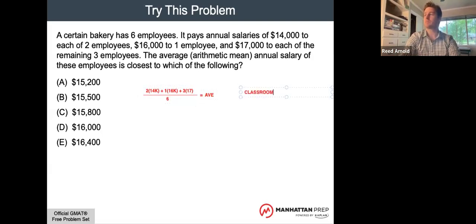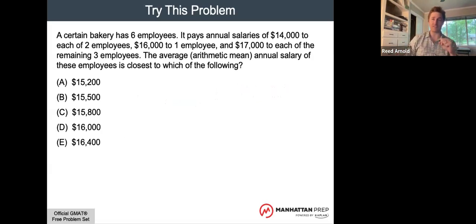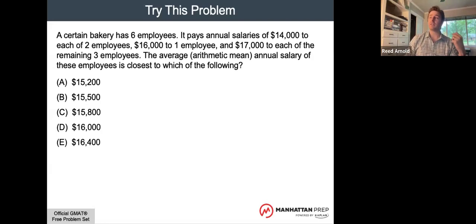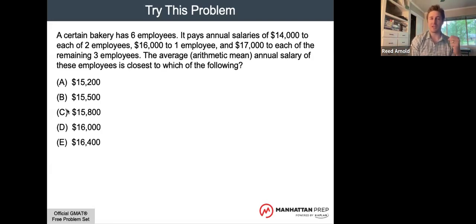You could do this classroom math, but you should know that the test, while it uses problems that look like classroom math, is not really a classroom math test. It's much more a test of your reasoning skills — verbal, logical, or quantitative reasoning — and executive functioning, than it is about whether you can just do arithmetic. The test knows you have a calculator. So while classroom math works, there are often other ways to get through a problem without it. I tell my students: if your work looks like something from a classroom, keep working and find a different way, because there's probably a better one.